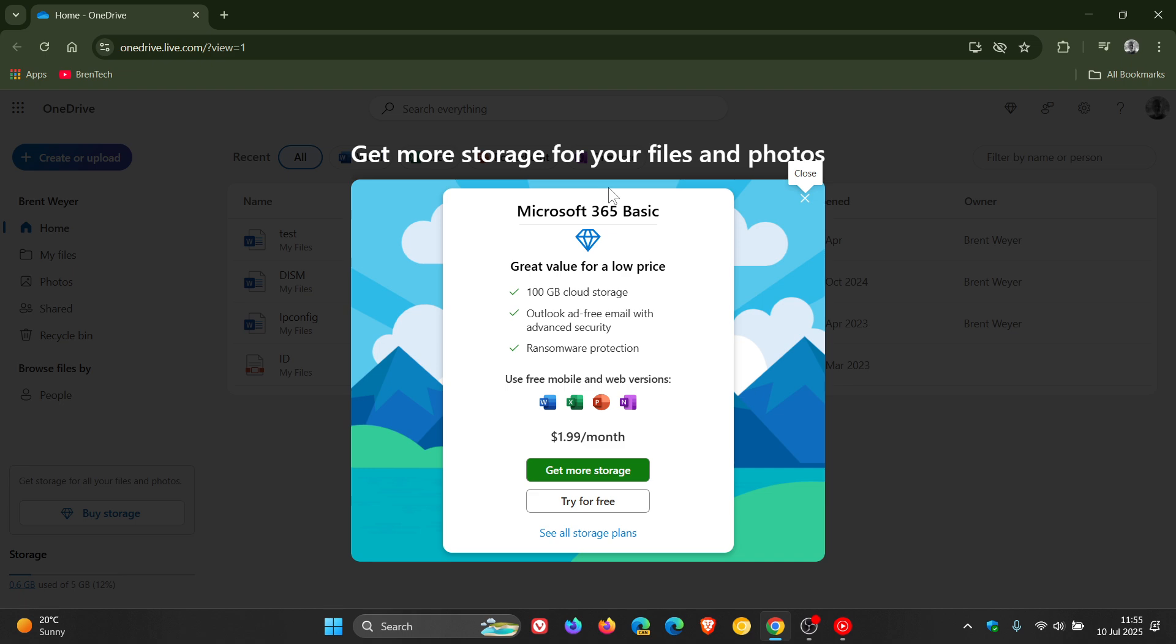you can see this ad, get more storage for files and photos, advertising Microsoft 365 Basic. At least though, they have a little indicator showing you where to close the ad.